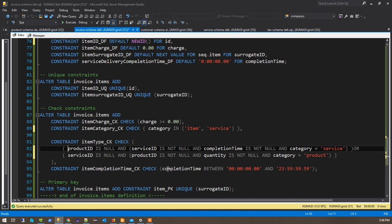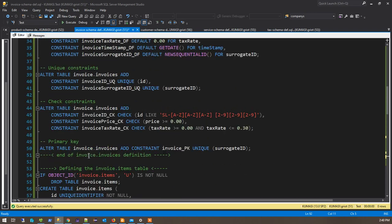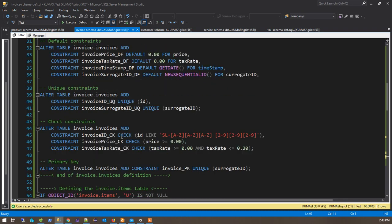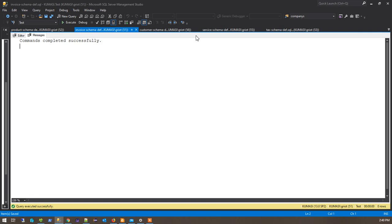And the last check constraint here is item completion time. I set the completion time to be between zero hours and just before 24 hours. So you have 24 hours to complete the task. And then there's a primary key. So everything here looks about the same. I'll just save this and execute that. That completed successfully.